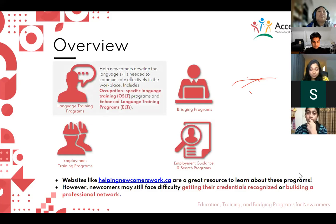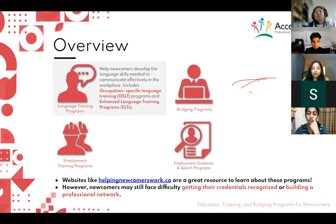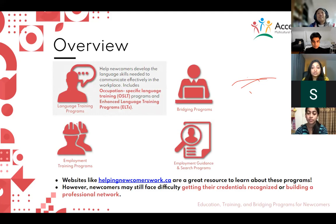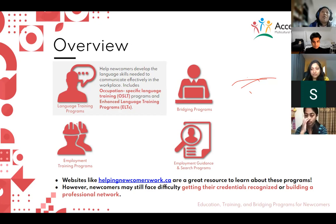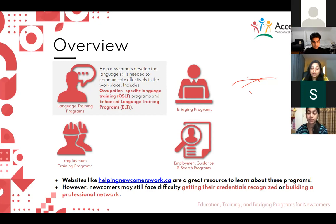Language training programs help newcomers develop the language skills needed to communicate effectively in the workplace. One example is occupation-specific language training, which provides English training specific to your job — whether as a nurse, massage therapist, or hotel receptionist. There are also enhanced language training programs for jobs which require a very high level of English proficiency.